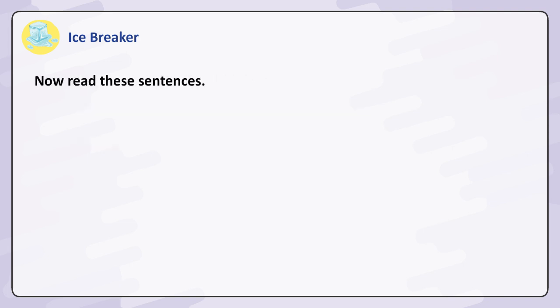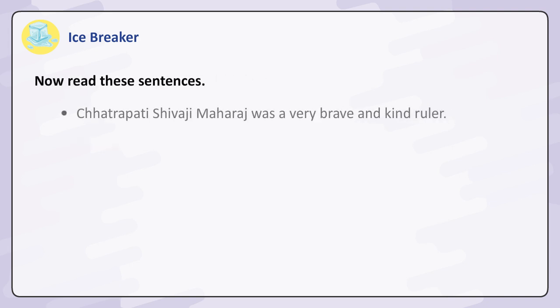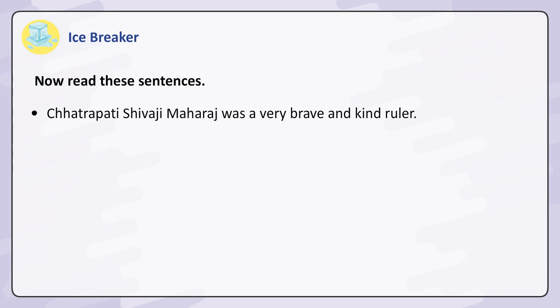Now read these sentences: 'Chatrapati Shivaji Maharaj was a very brave and kind ruler.' 'Where was Shivaji born?'